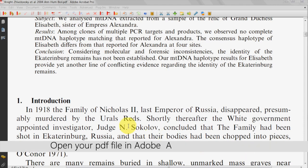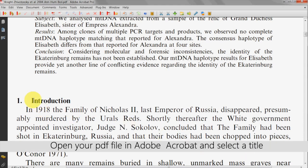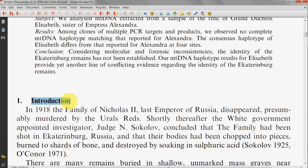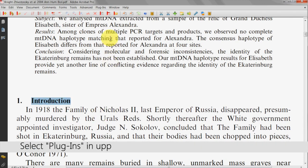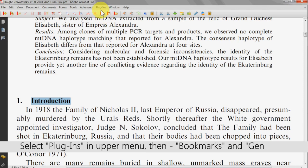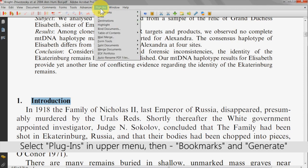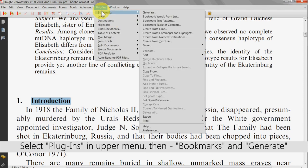Begin by opening your PDF file in Adobe Acrobat and select a suitable title. Then select Plugins in the upper menu, click Bookmarks, and then click Generate.